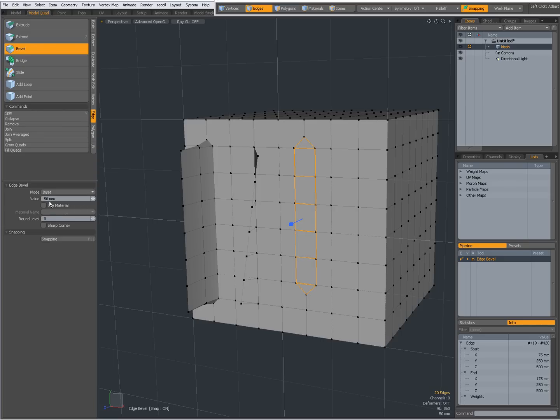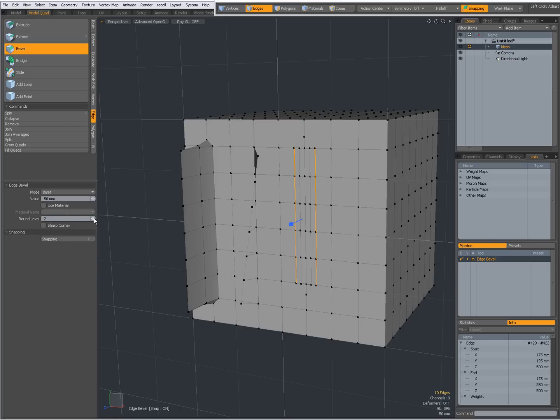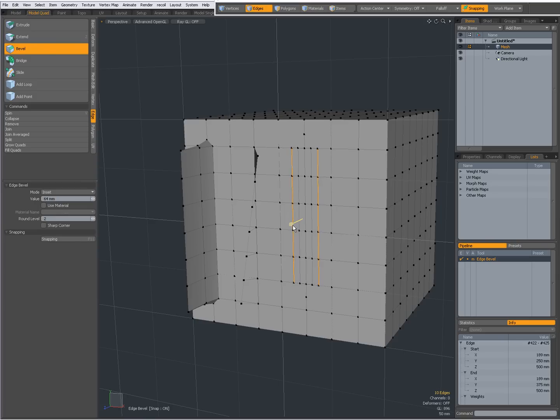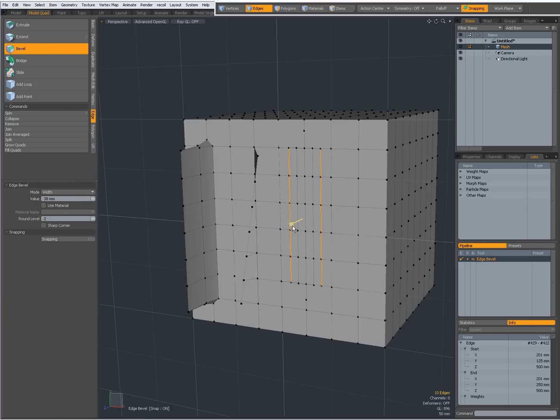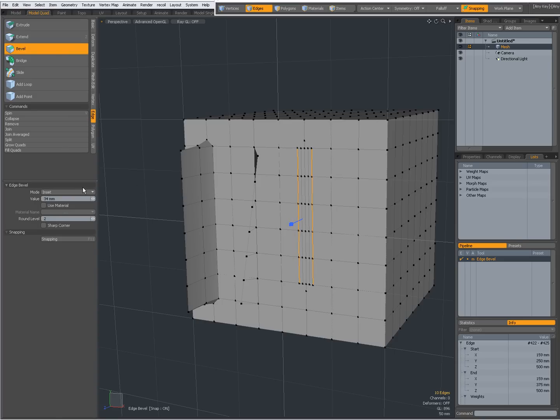With inset, it's the actual distance from the original. So with inset, the value is the actual distance from the original. It's actually more visible if I give it a round level. So for instance, I give it a round level of 2. Now, the inset value is the actual distance. When I set it to width, it's the actual width of the extrusion. So now, this width is 34 millimeters. Inset or actual width.